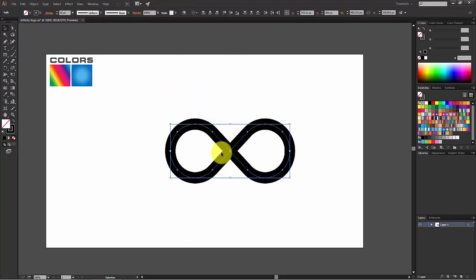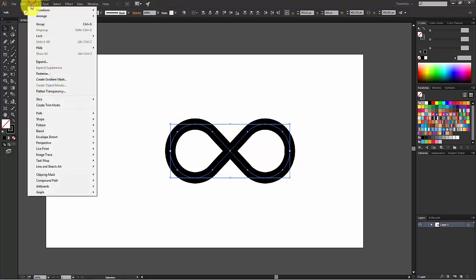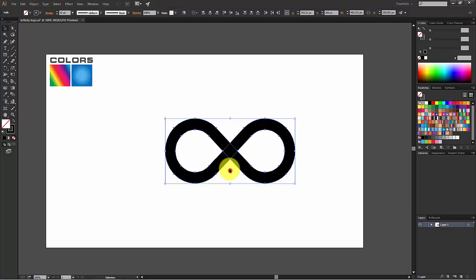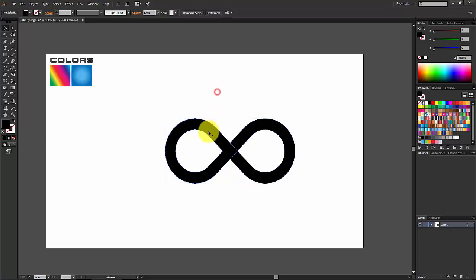Now we need to convert this shape into an object. To do that, select both objects and go to Object > Expand. Select both Fill and Stroke and hit OK.